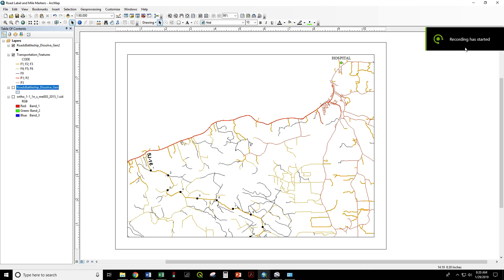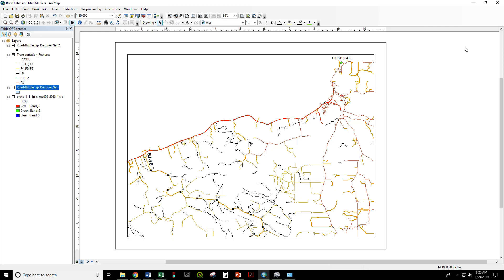At the beginning of every lab exercise, you should create a new file geodatabase in a subfolder on your thumb drive and set this location as the default for the outputs of all operations. This will keep your work organized and make sure nothing is accidentally saved to the local hard drive, which is wiped daily.